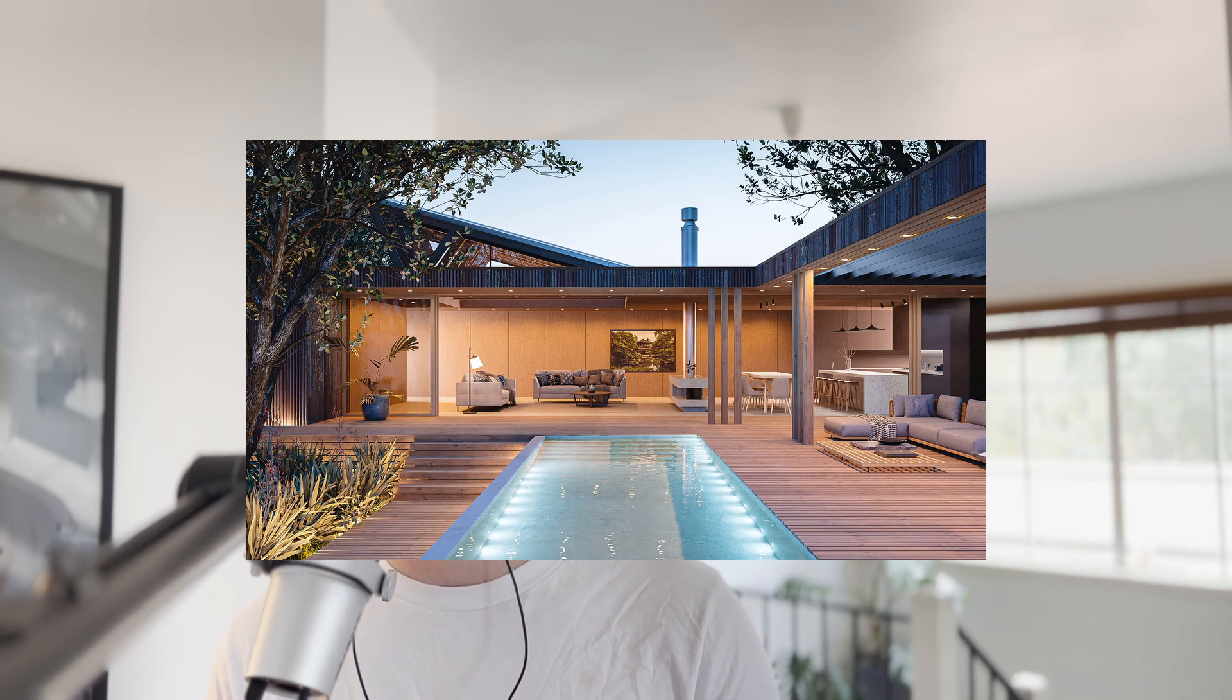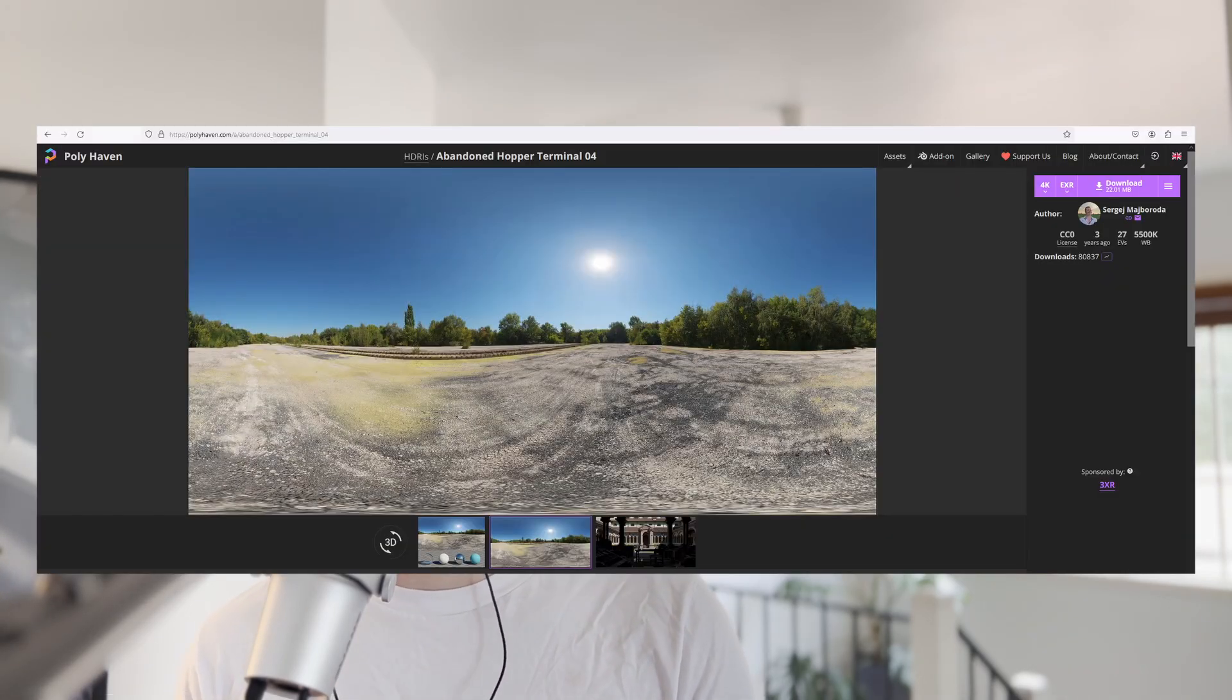Creating night scenes in Blender can seem pretty challenging, but it really doesn't have to be. If you're new to Blender or even just want to learn how to do something like this, stick around because I'll be taking you through three easy steps to achieve this.